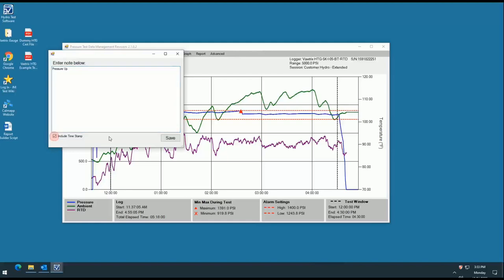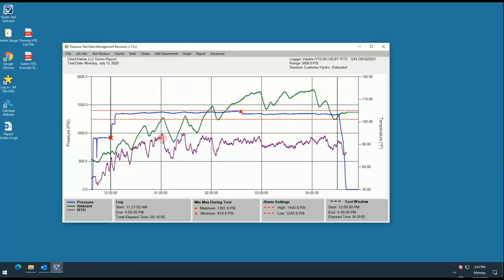Once done, select include timestamp and click save. The note will populate at the bottom left corner of your graph. Click the note and drag to your desired location on the graph. Once there, you can hover over the note to read what you've typed.